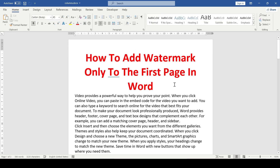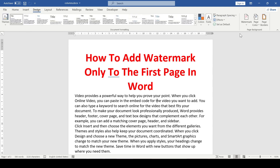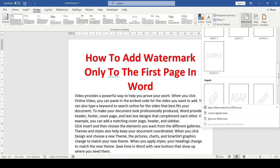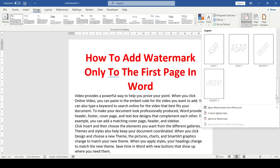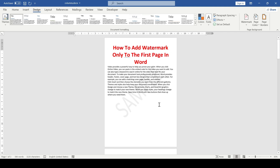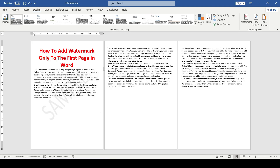Next we need to add a watermark. Go to the Design tab and select Watermark. Here we can select any of the preset watermarks — for example I'll choose this one, and as you can see it immediately appeared on only the first page.